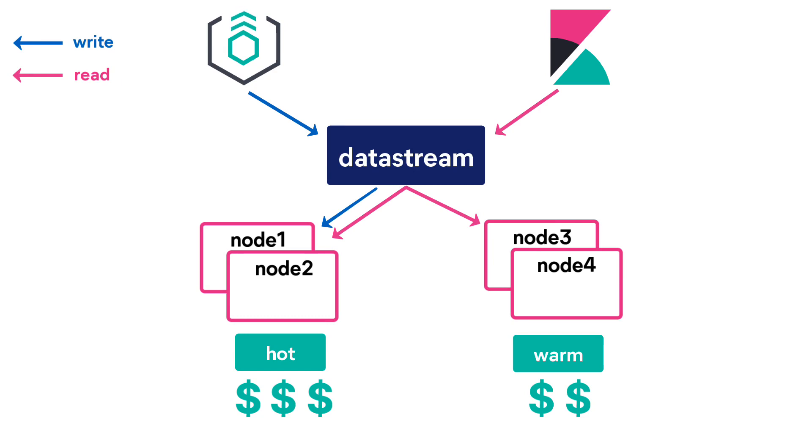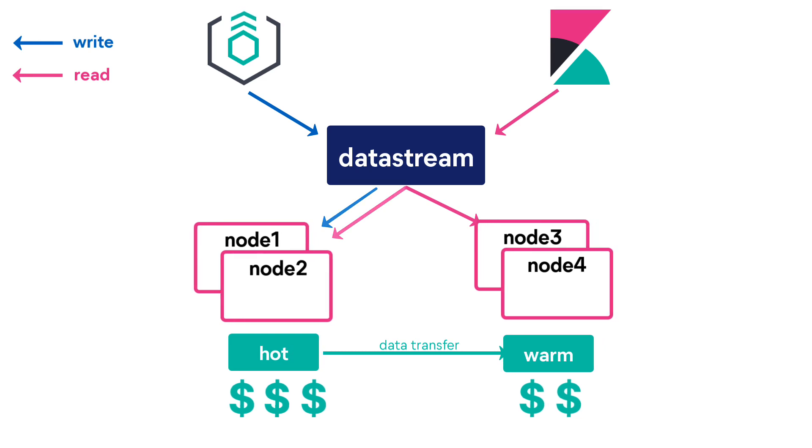After the rollover, the old index will be transferred to a warm node. Other operations can also be applied, such as reducing the number of shards and segments of your indices. The warm nodes are used to store less frequently queried data.